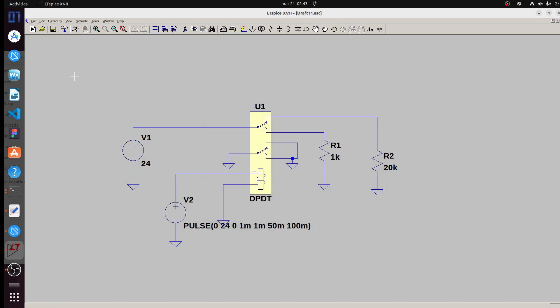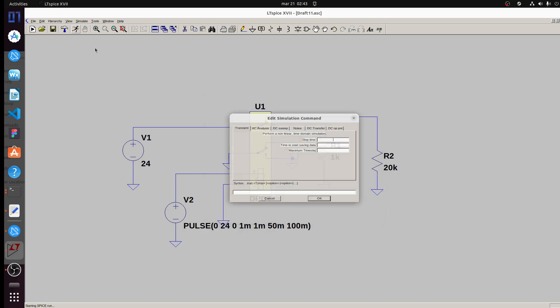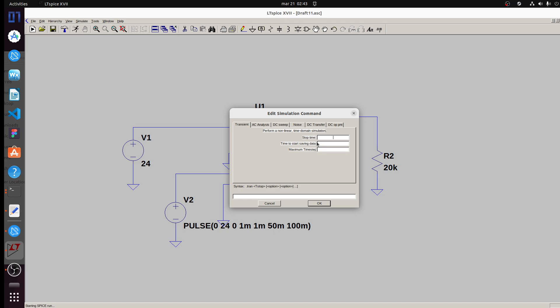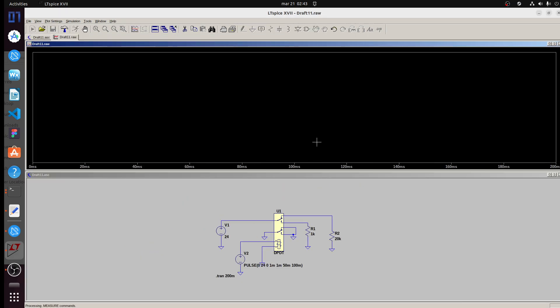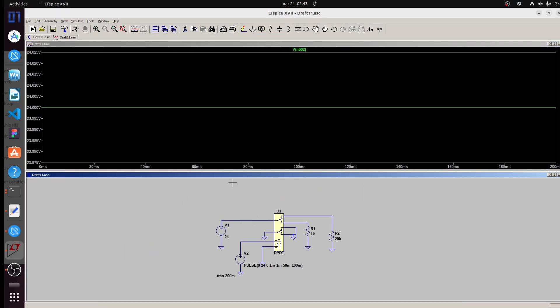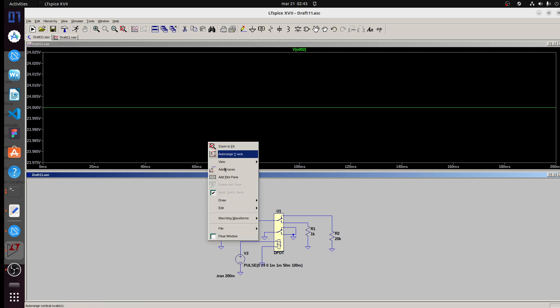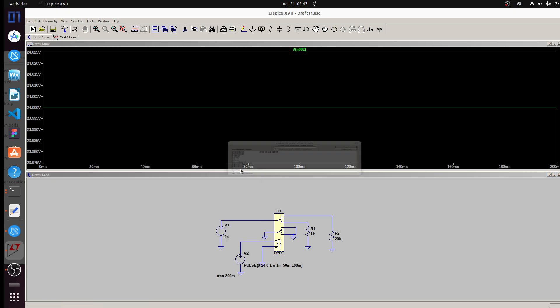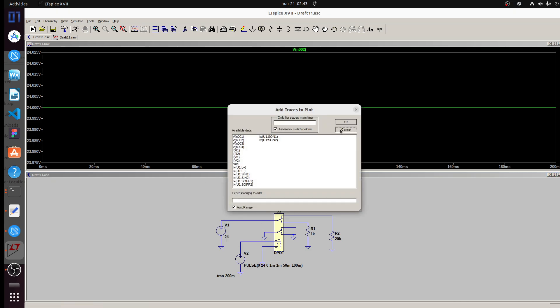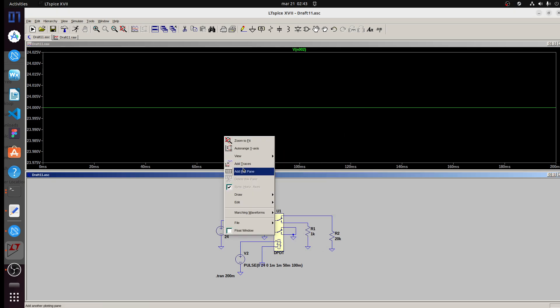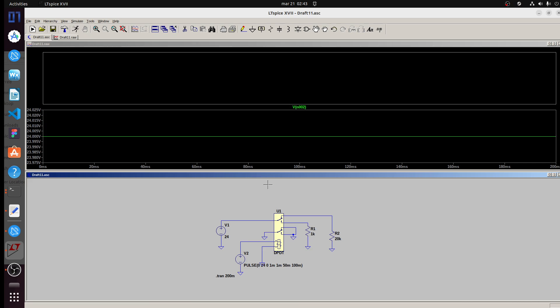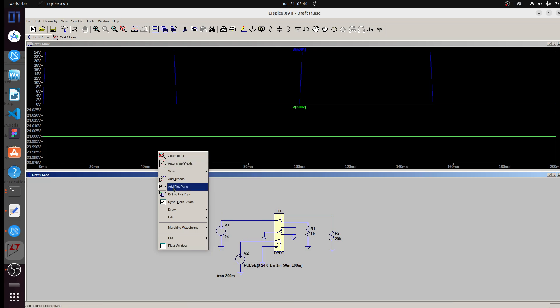Now we can simulate this. Here like 200V. This is our input voltage, this is our control signal.